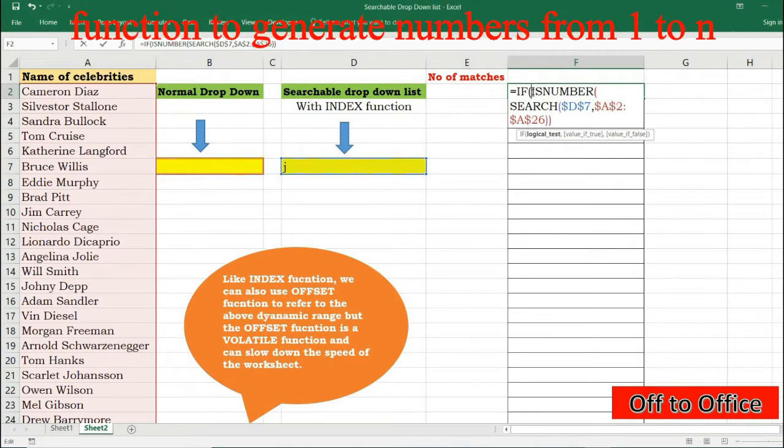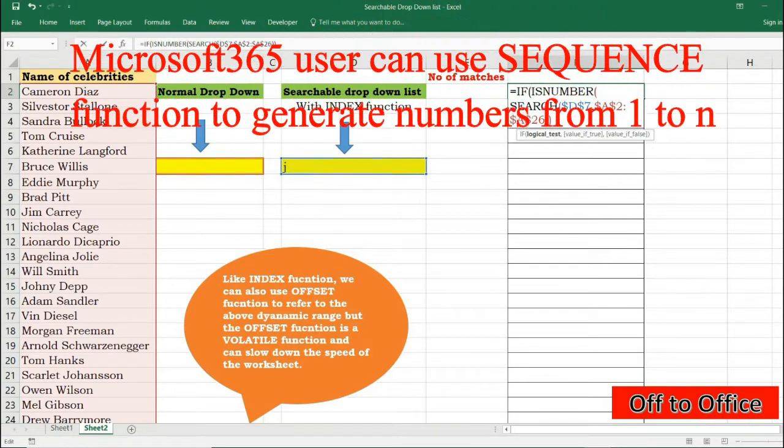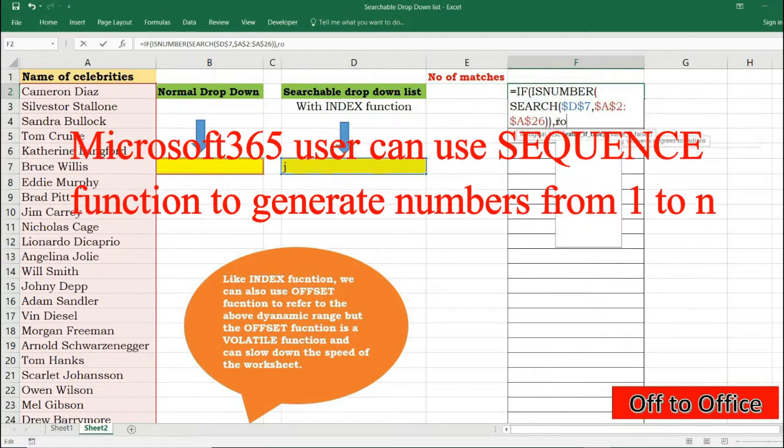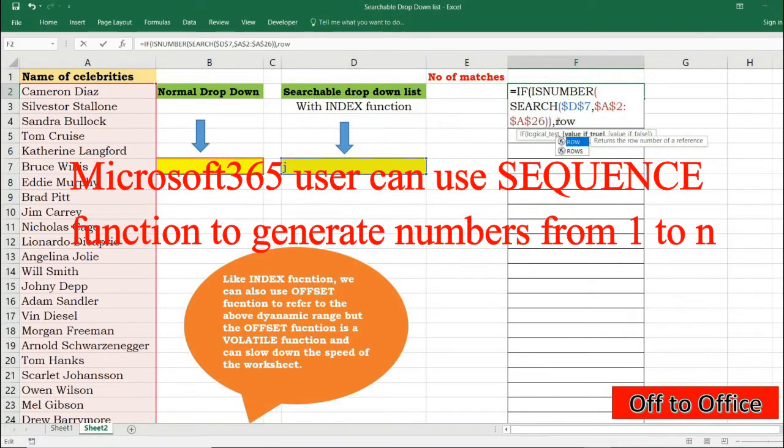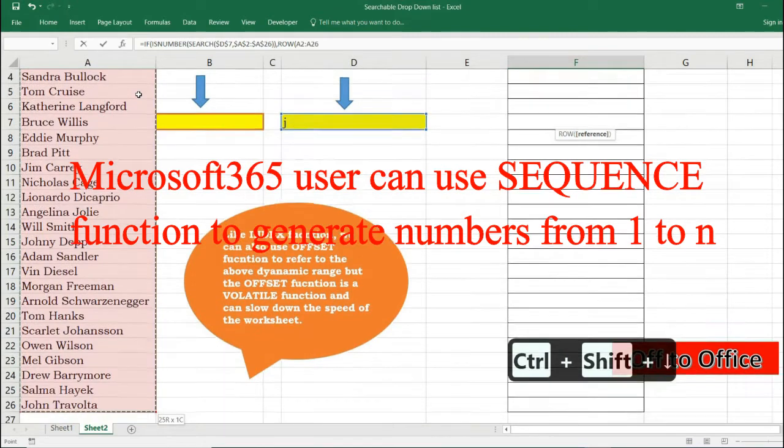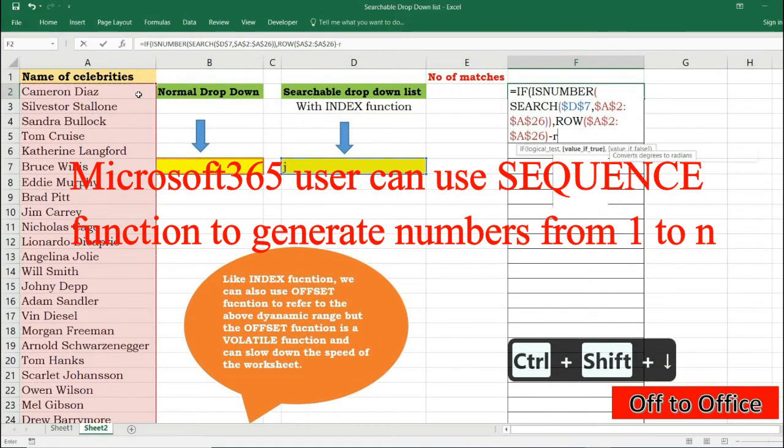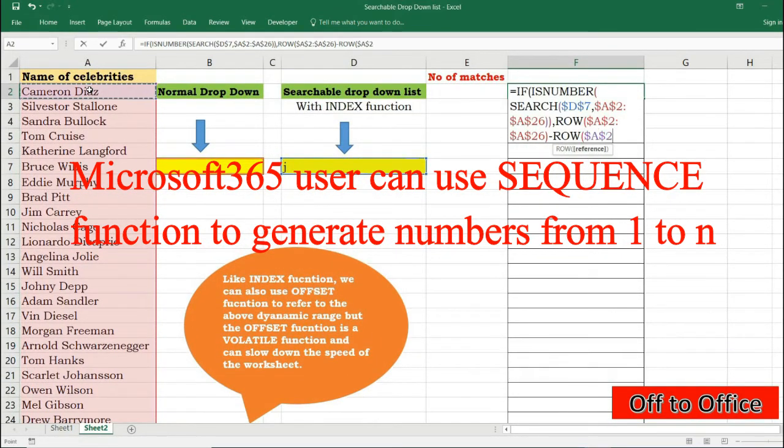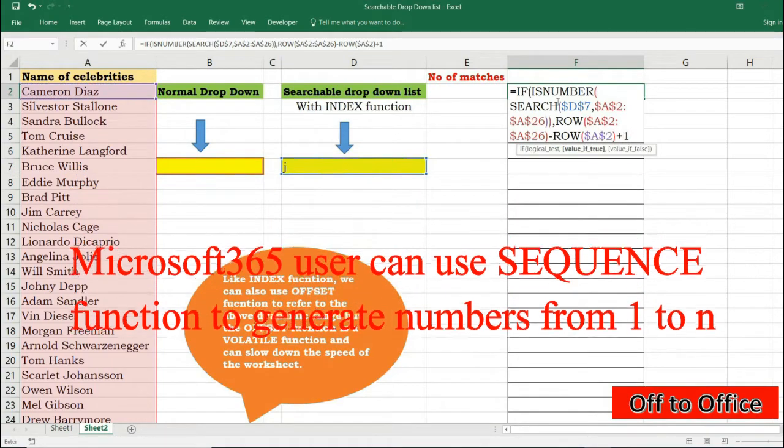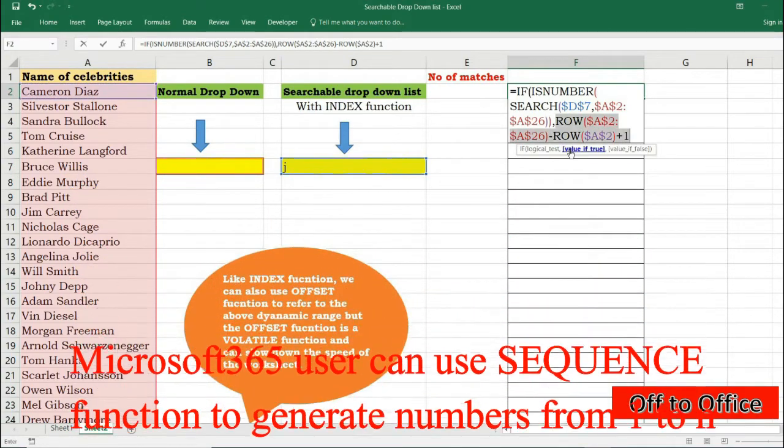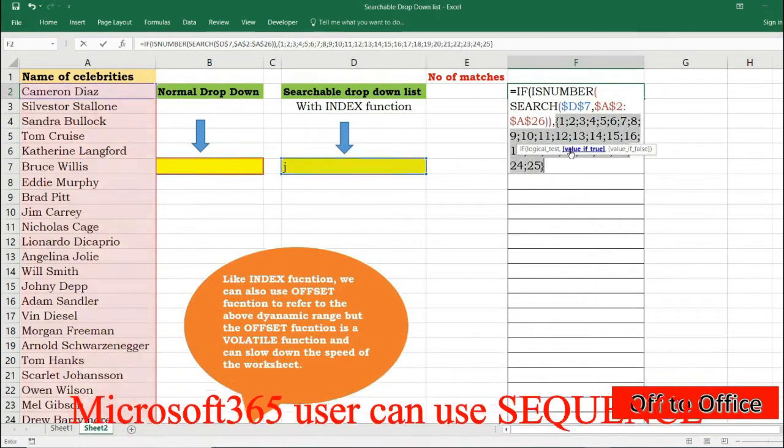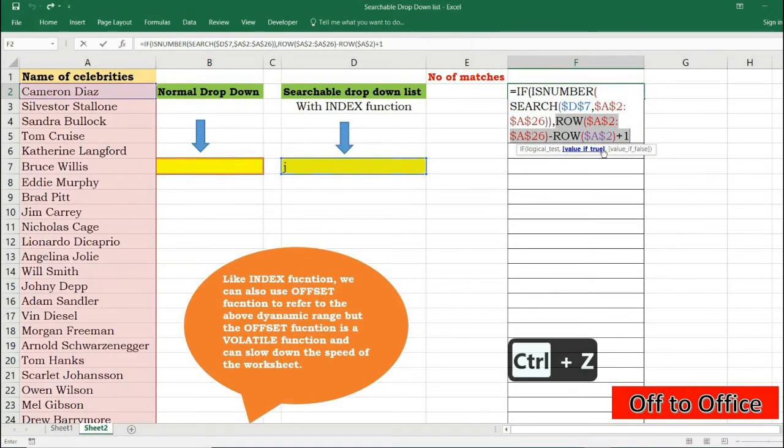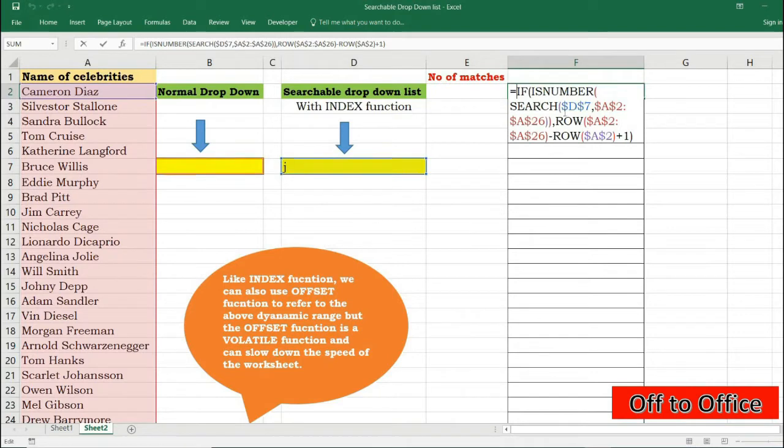1 to 25 generated. And now I will press Ctrl+Shift+Enter. Again I can check what value has it returned.